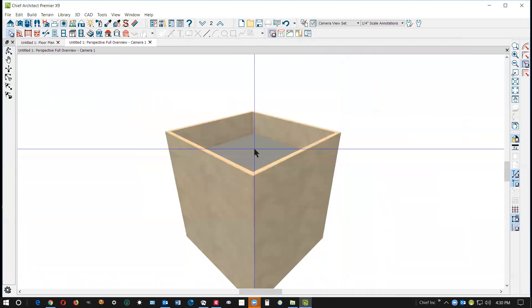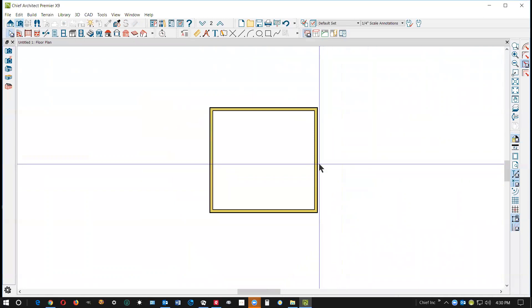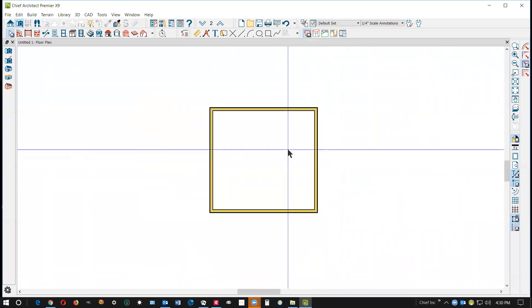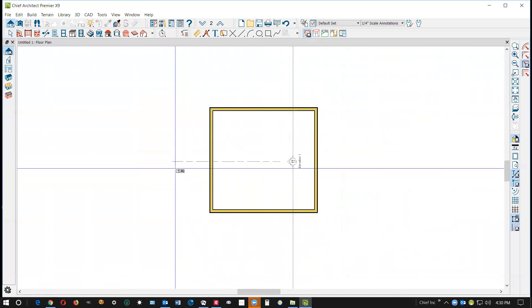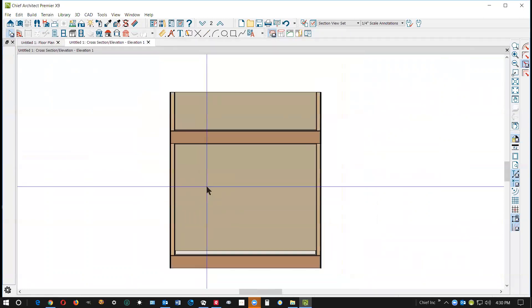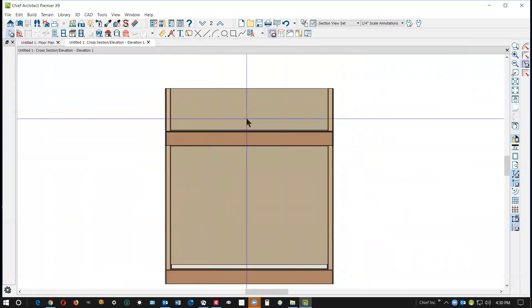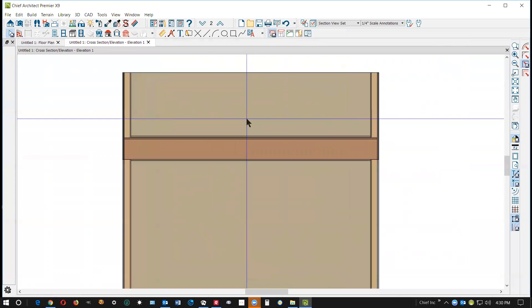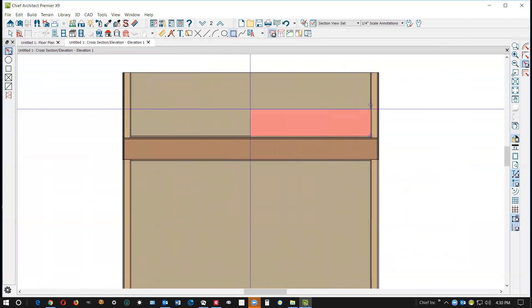If I wanted to show a slanted roof, then I'm just going to go into a cross-section camera. There's my quote-unquote roof, and we'll just draw a polyline on top of that roof.